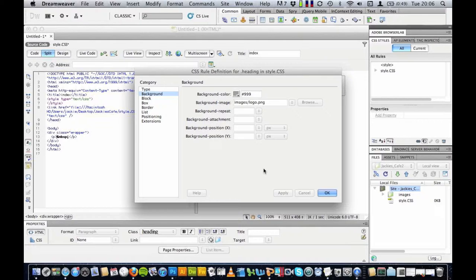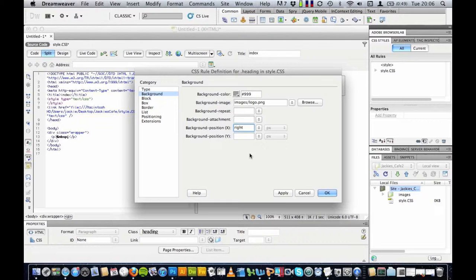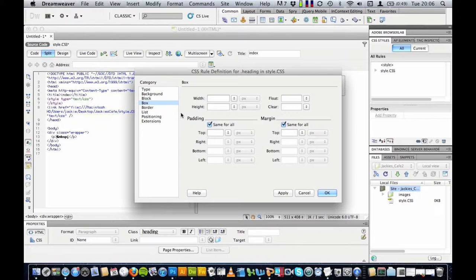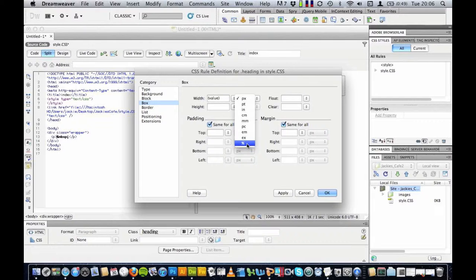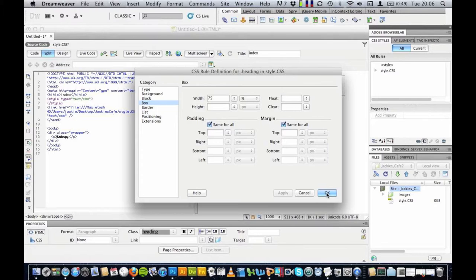You've got some options here to repeat it, where you would like it positioned, let's say on the right, and I'm going to press apply. Just going to go to the box option here and check that I have set the width of my header, and I'm just thinking how wide I would like this to be. I'm going to go for a value again. Percentage, let's say 75 again, and I'm going to press apply and ok and ok.